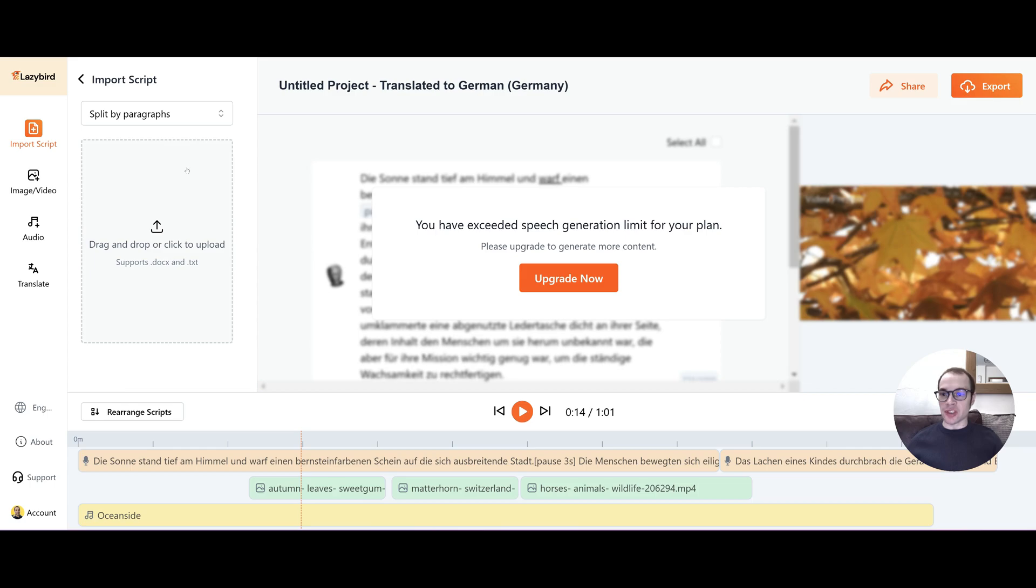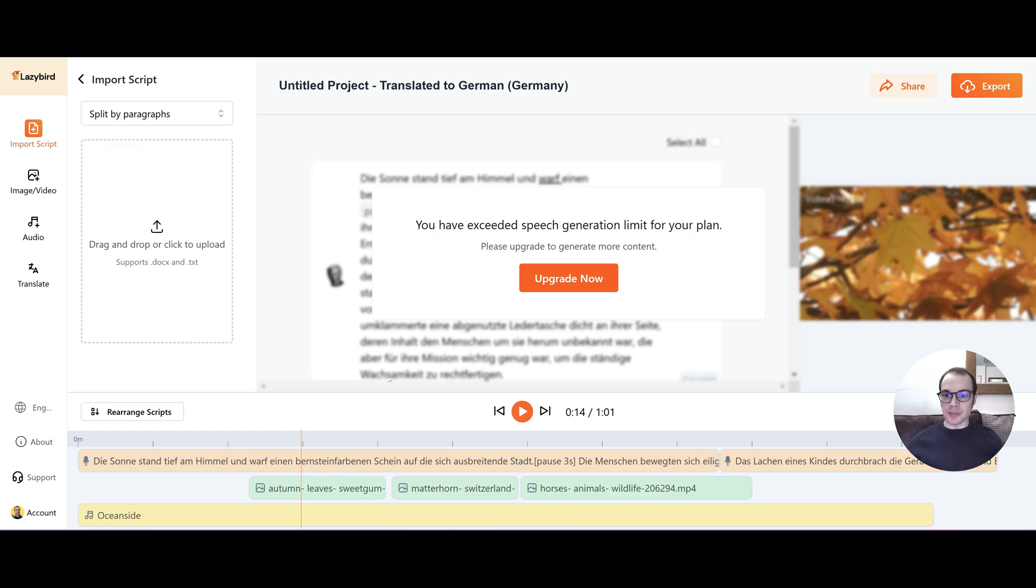And I forgot to show you this earlier. But when you import a script you can either split it by paragraphs or by sentences. And also for each separate block you can choose different voices. So if you wanted one block as Morgan Freeman and then another block as a completely different character you can achieve that with lazy bird.